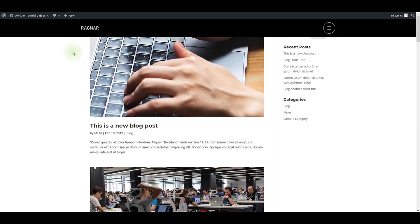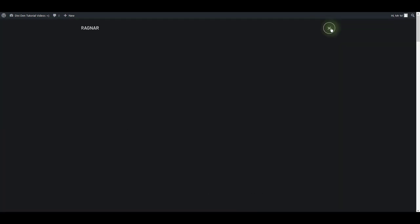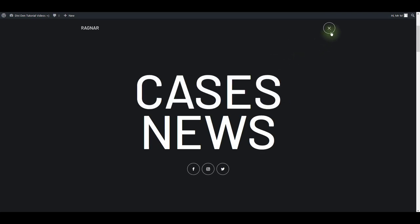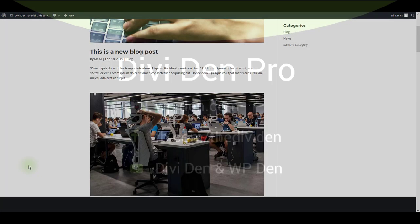Now, if I go to any page on my website, I can see the menu added. That's it for this video. Thanks for watching.